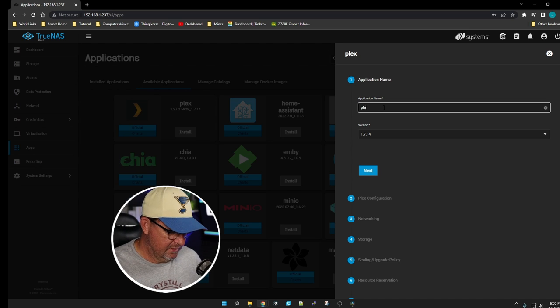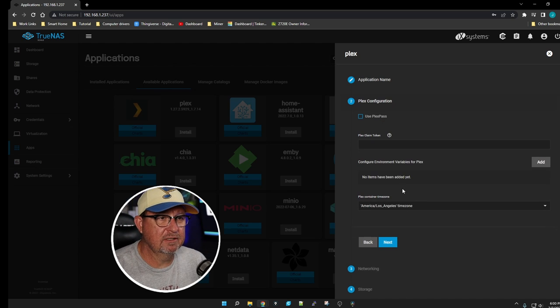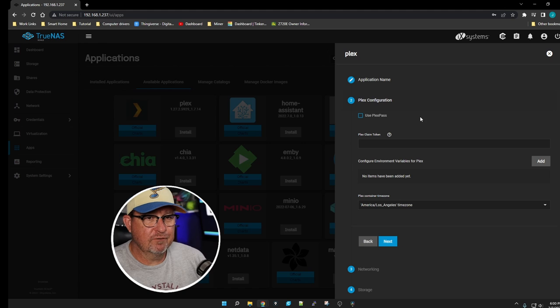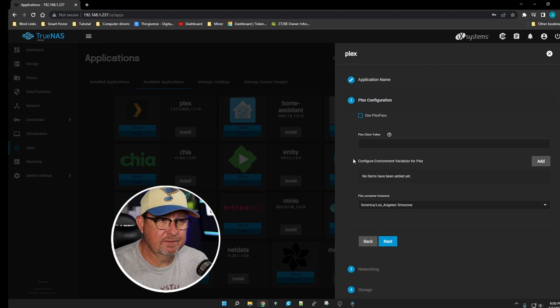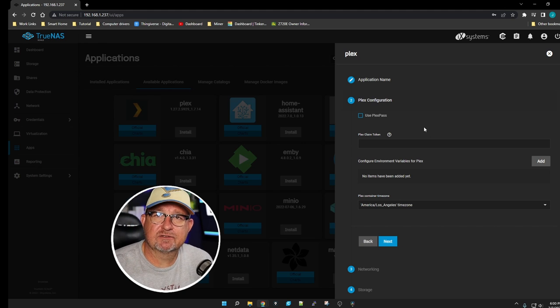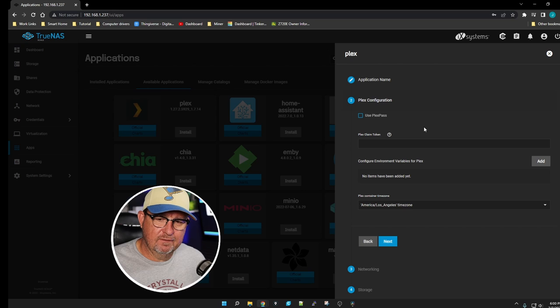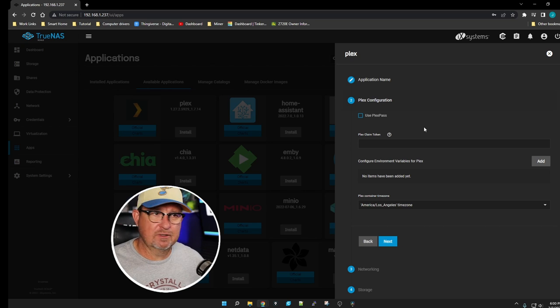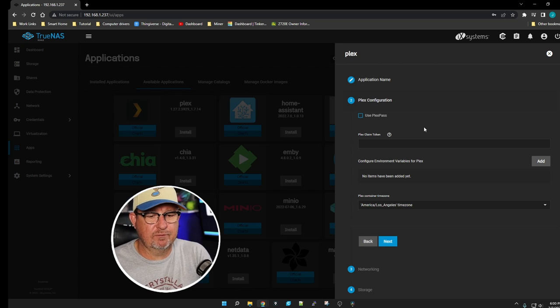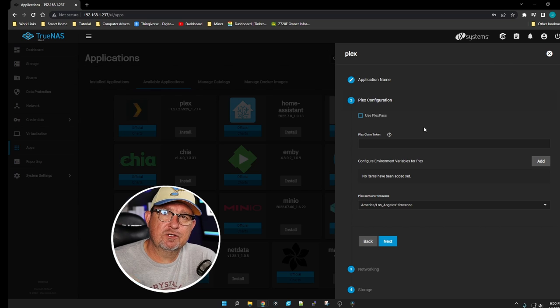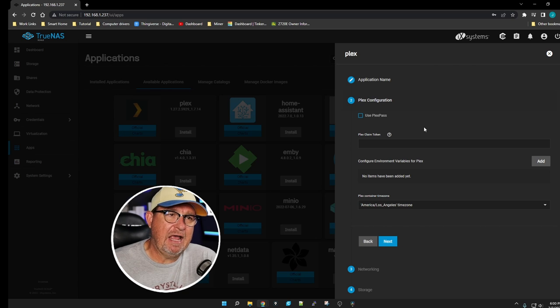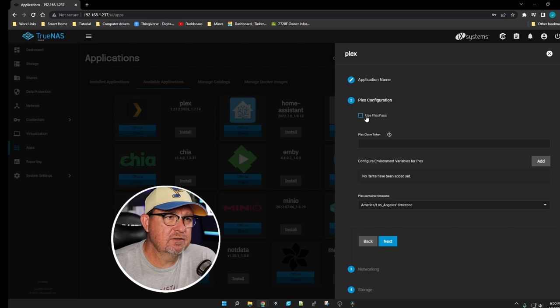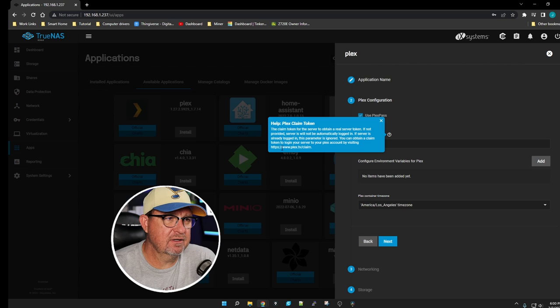Let's give it a name of Plex and hit Next. The first option here is to use a Plex Pass. If you already have a Plex server somewhere else, remote location or different place, and you just want to use this to access it as just an app, you can use your Plex Pass.